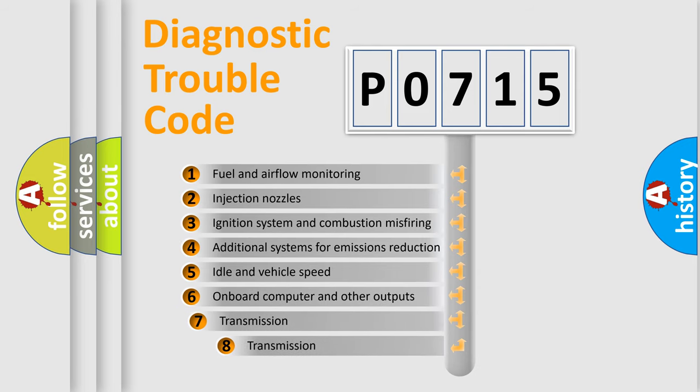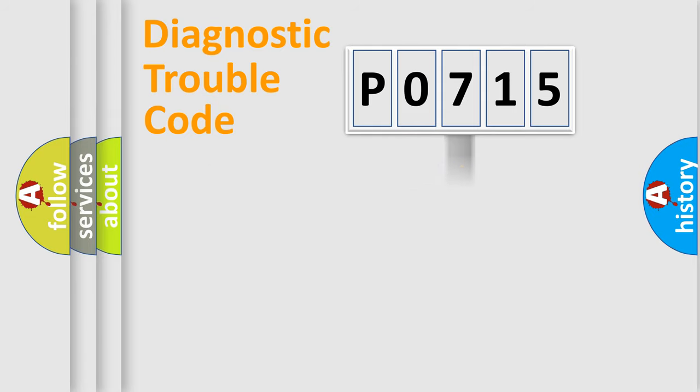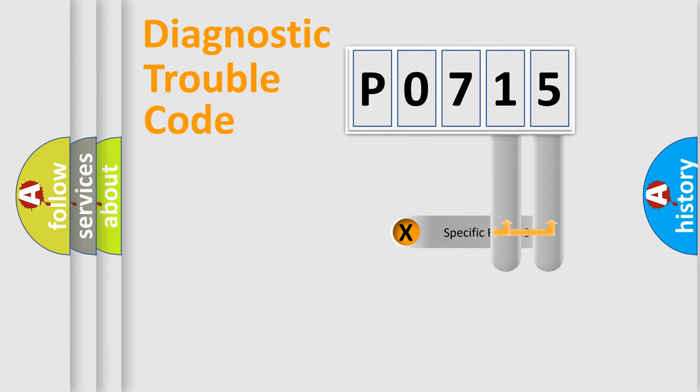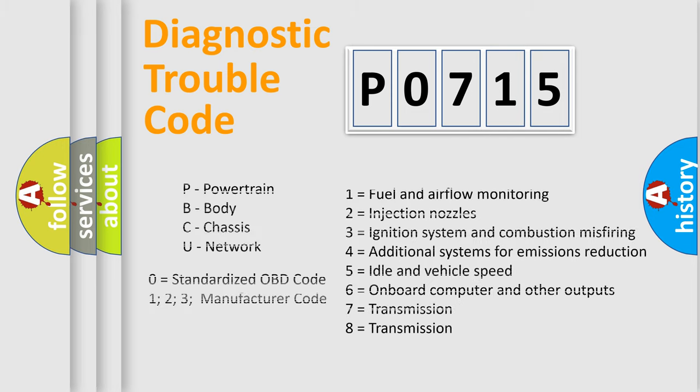The third character specifies a subset of errors. The distribution shown is valid only for the standardized DTC code. Only the last two characters define the specific fault of the group. Let's not forget that such a division is valid only if the second character code is expressed by the number zero.